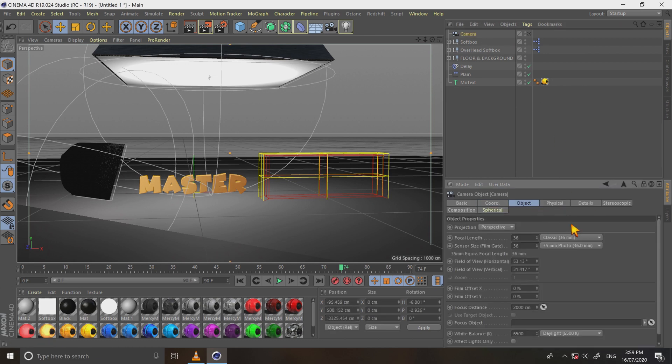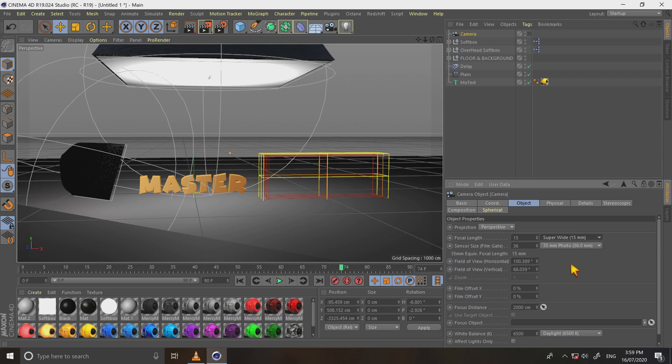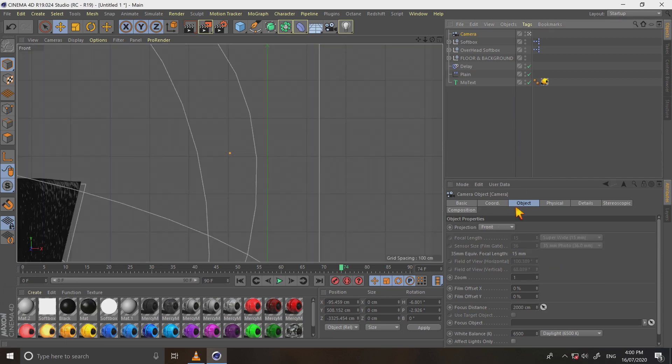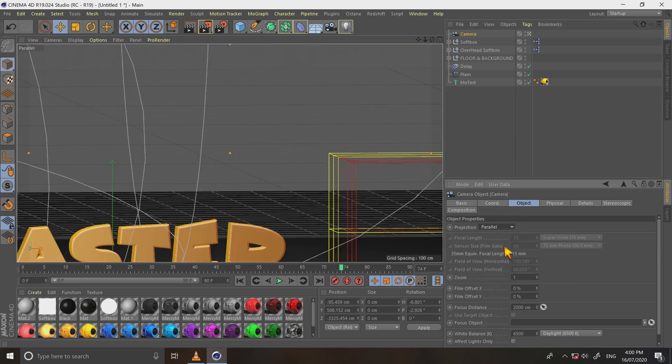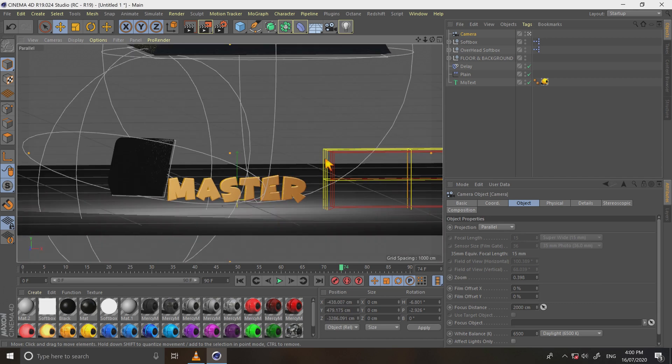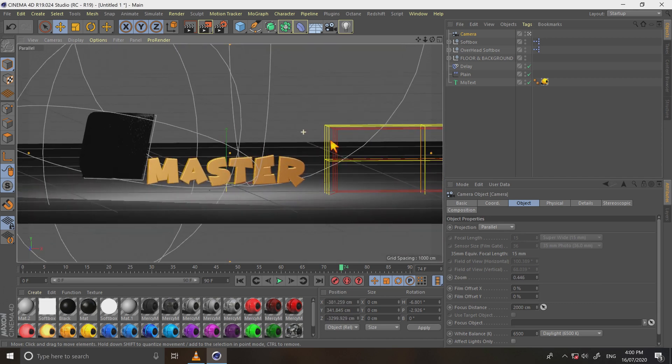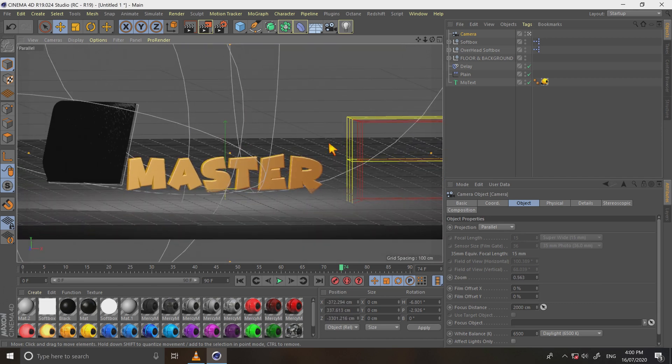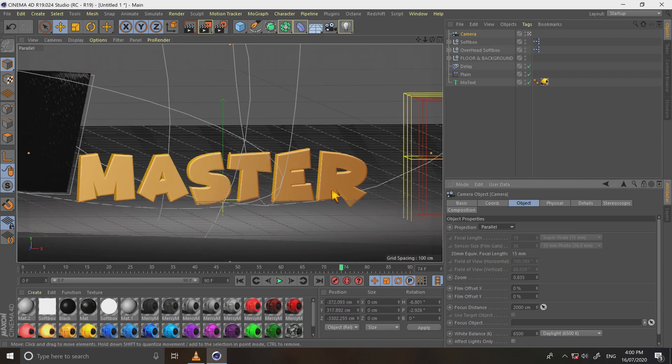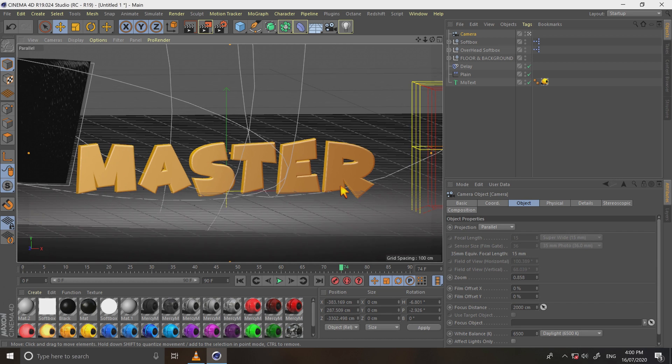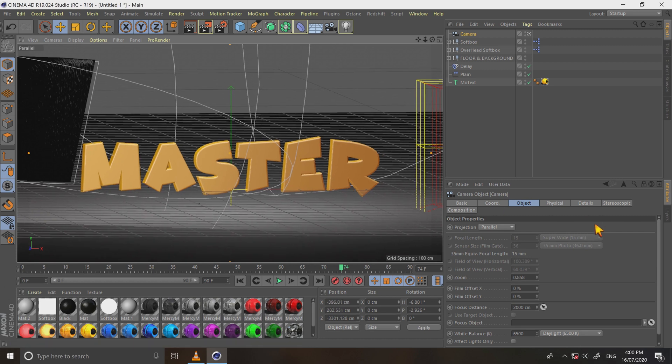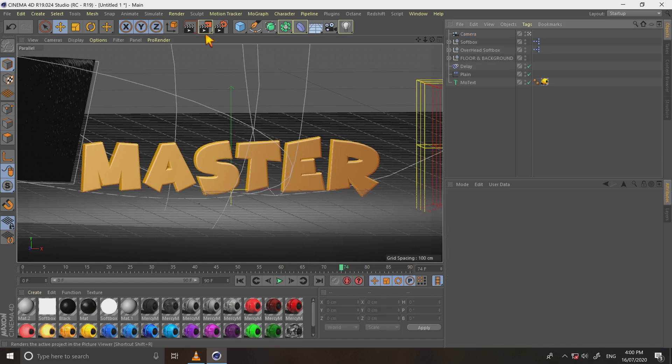Select object, change focal length to super wide 15mm, and projection to parallel. And check the camera. It is properly positioned. Now render it and see in viewer properly.